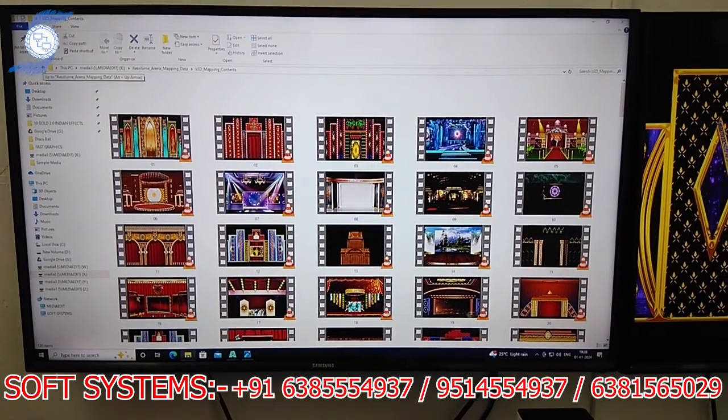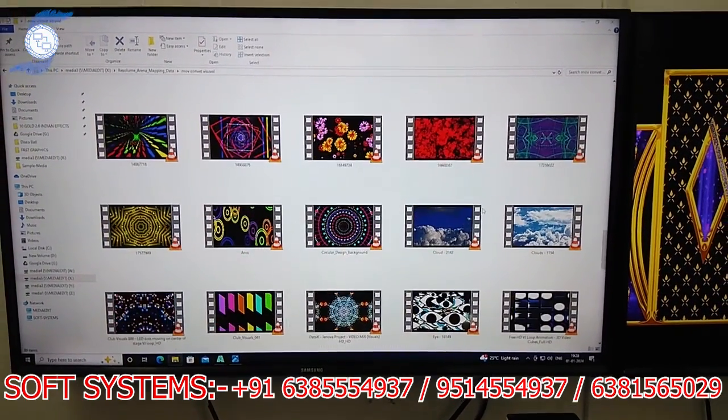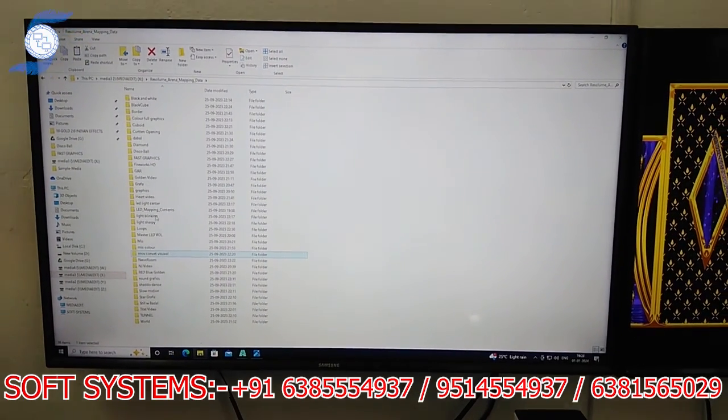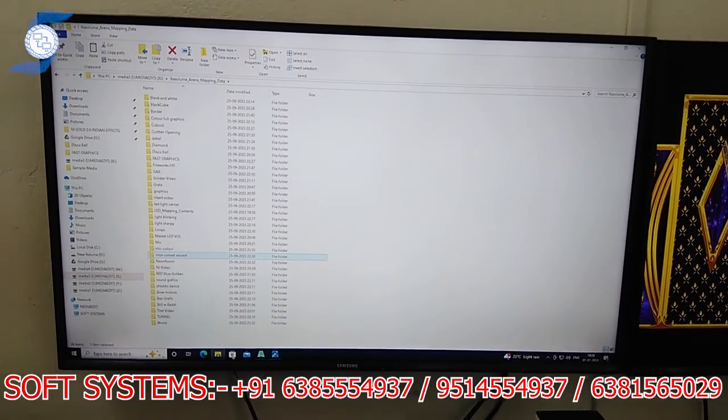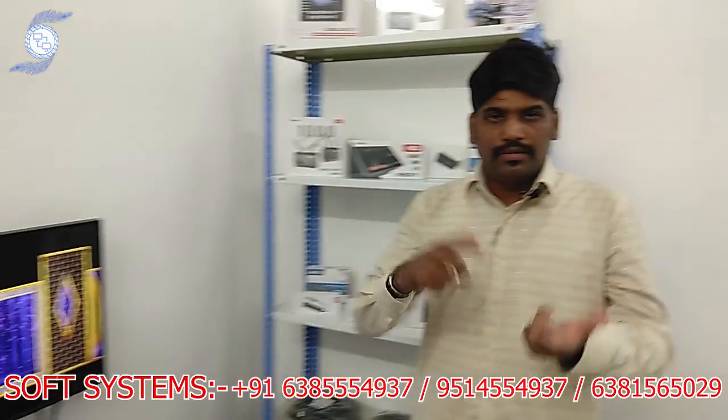LED wall mapping and LED 3D wall mapping — everything you can do with this content. All this content is included with the software, organized in folders by category. If you bring a hard drive, I will copy the content to it along with the software installation on your laptop. All content is unlocked — you can transfer it to any other computer as well.